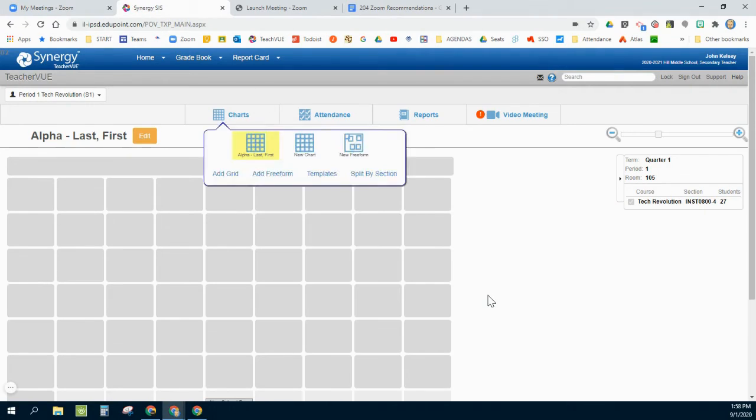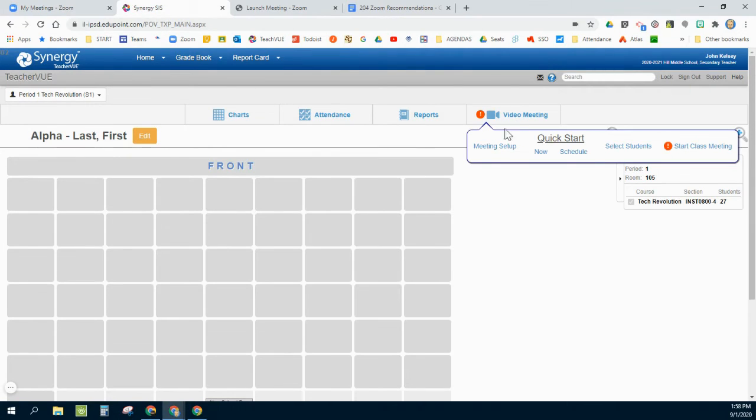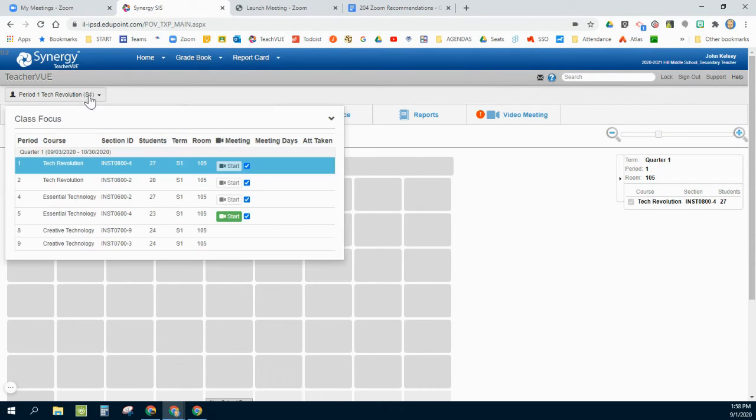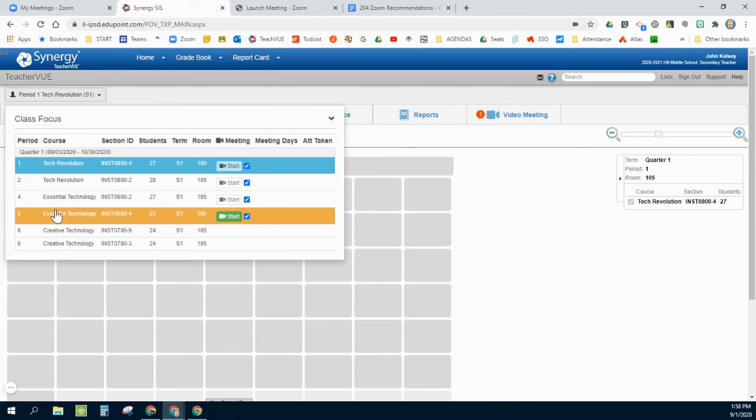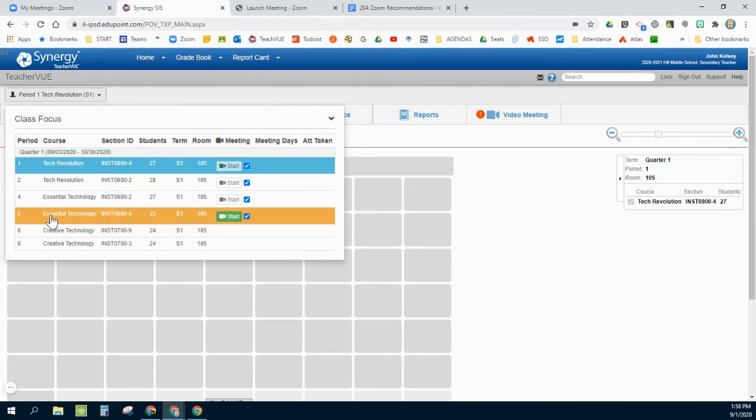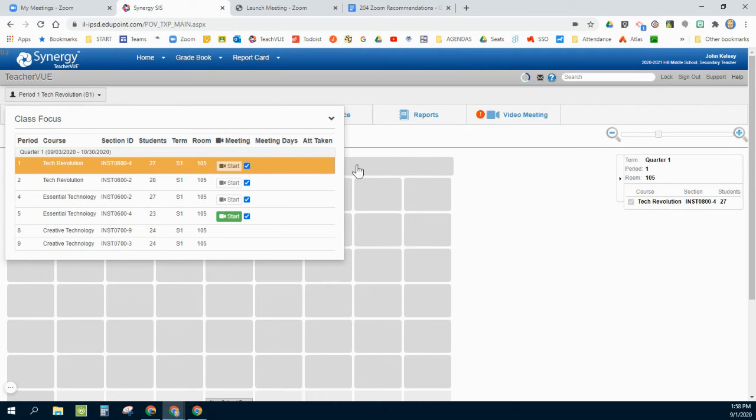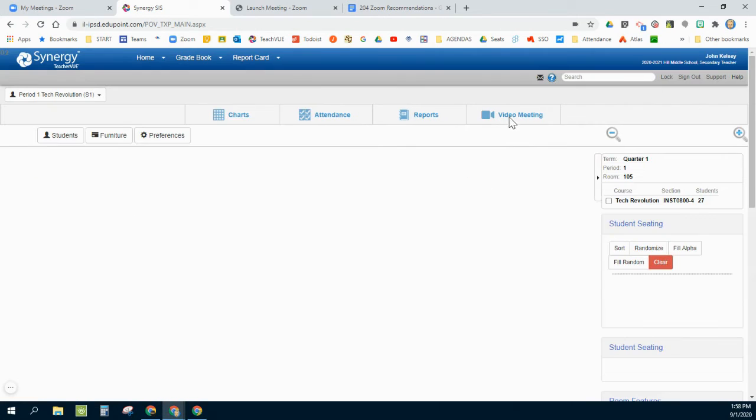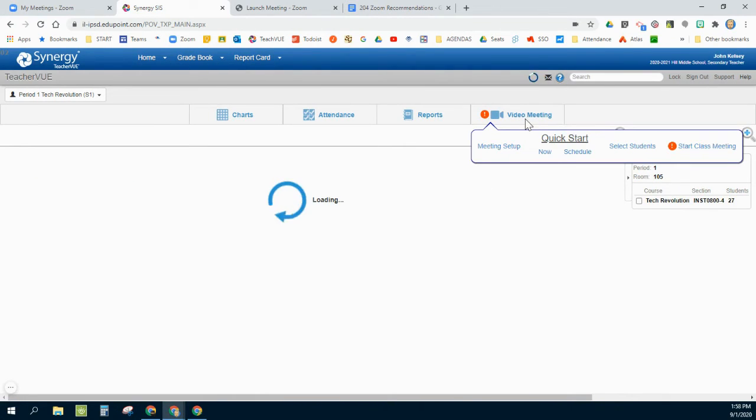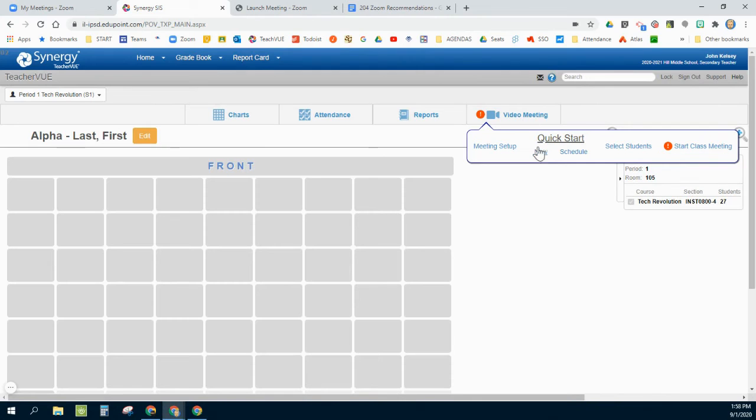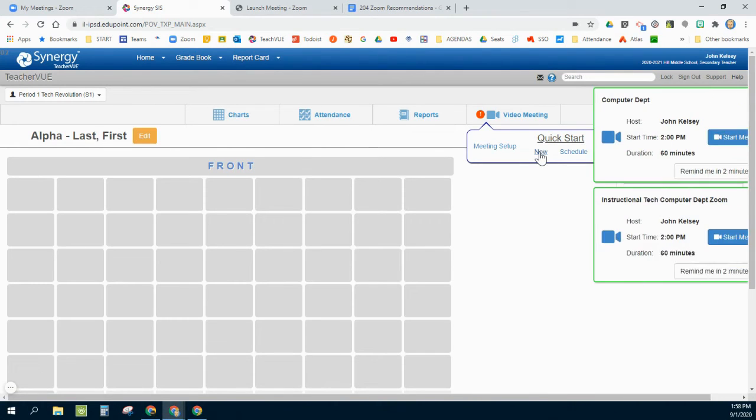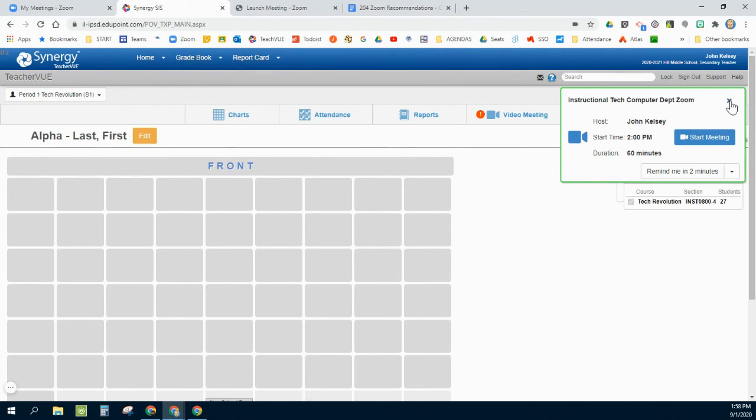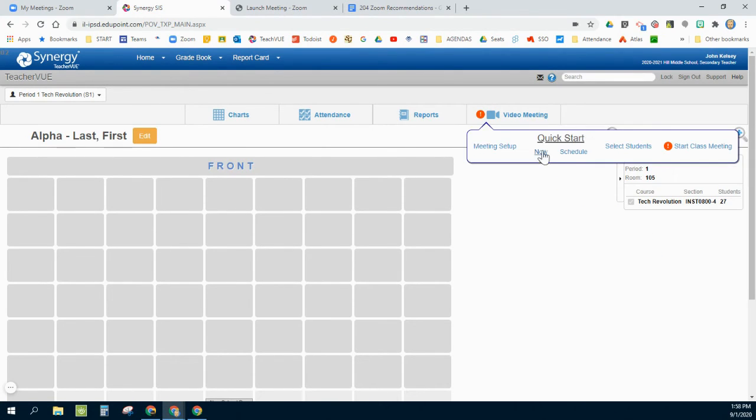That is meeting setup. Now underneath quick start, what this will do is whatever view I'm in—again, I go up here, I am currently in fifth period, but right now I'm looking at my first period class—if I went into video meeting and clicked now, what it will do is it will automatically populate that with all of my students from this class and send out an immediate meeting request to all of them.